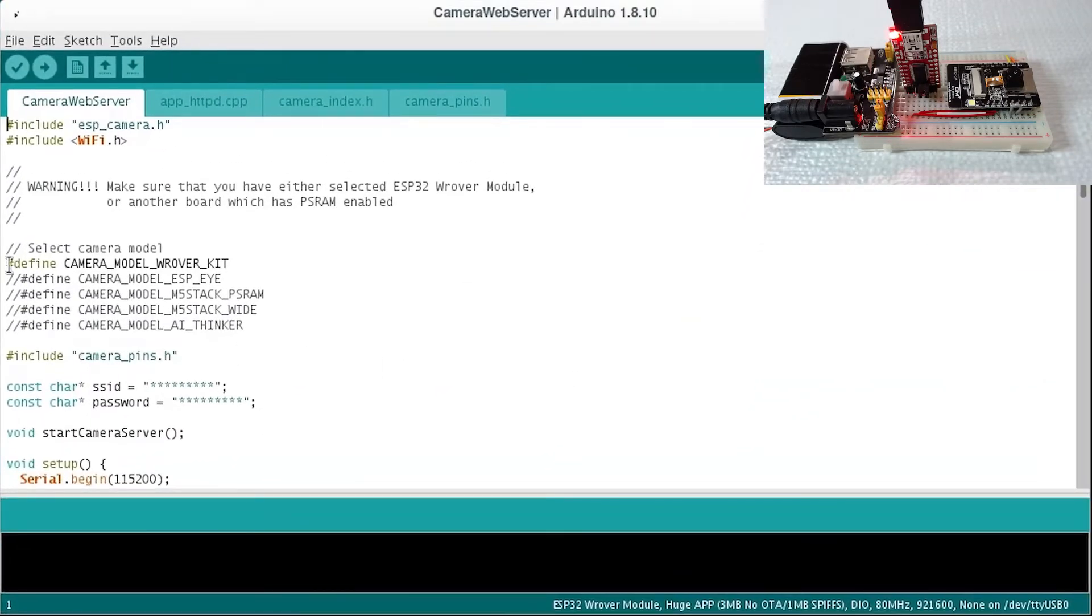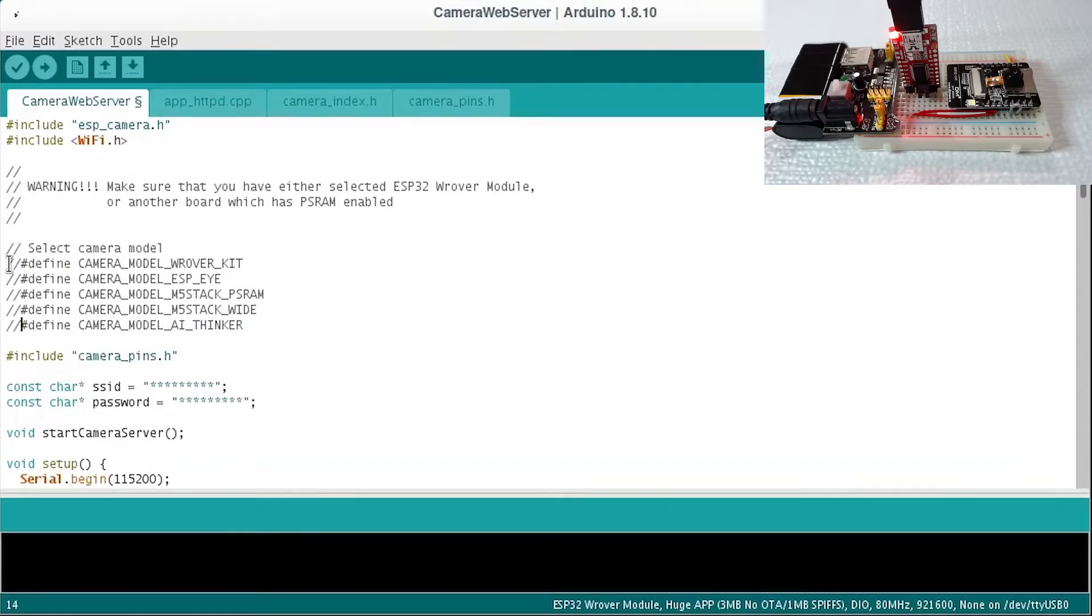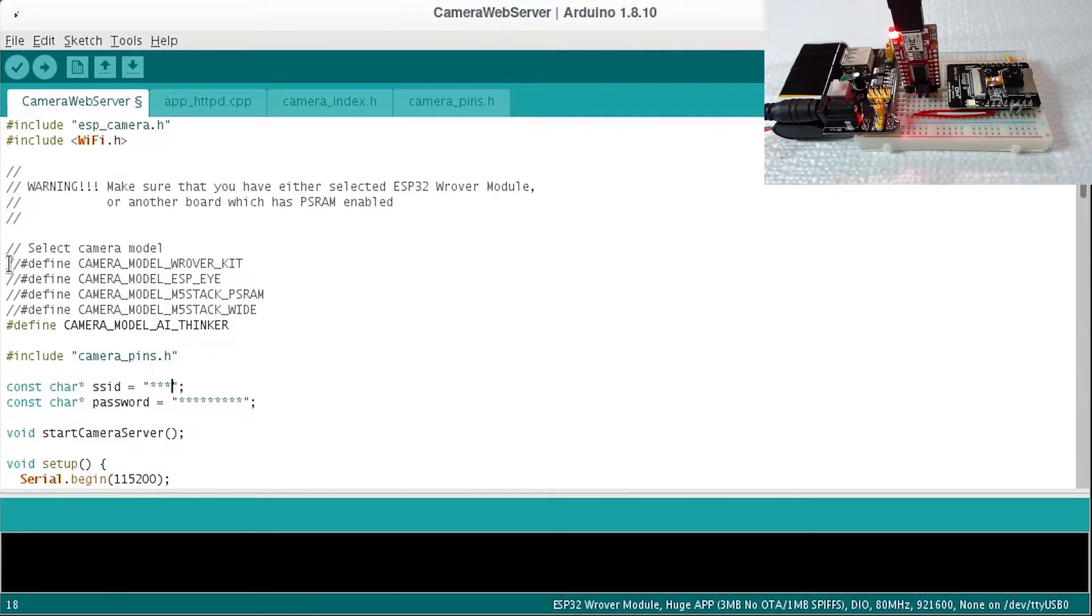Comment out the camera model rover kit and uncomment the camera model AI thinker, and enter in your SSID and password for your router.